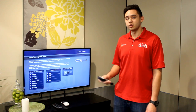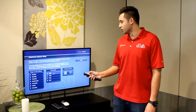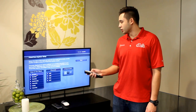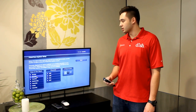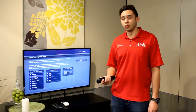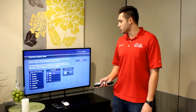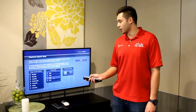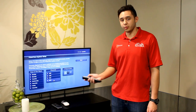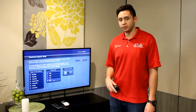From here you can decide to change the days of the week — so let's say that you only want to record Monday shows. You can do that, as well as choose which channels you'd like to have recorded automatically for you.